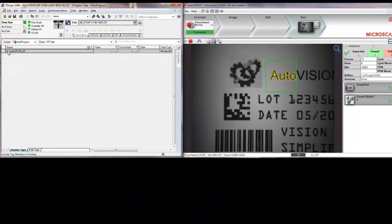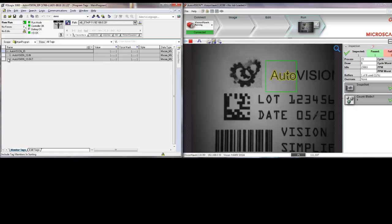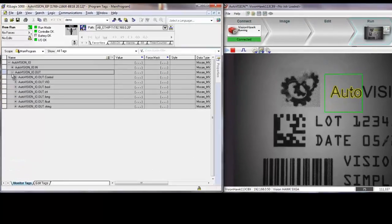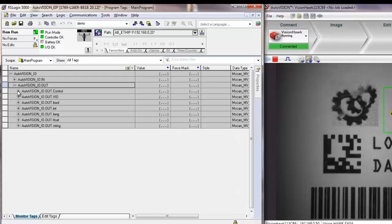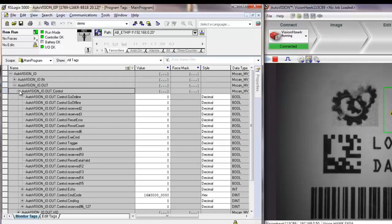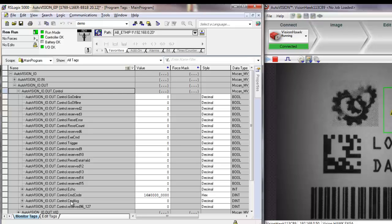In order to change jobs, we can go into the PLC memory and change it manually by going to the output assembly, opening up the control fields, and finding the control command code and the control command argument.